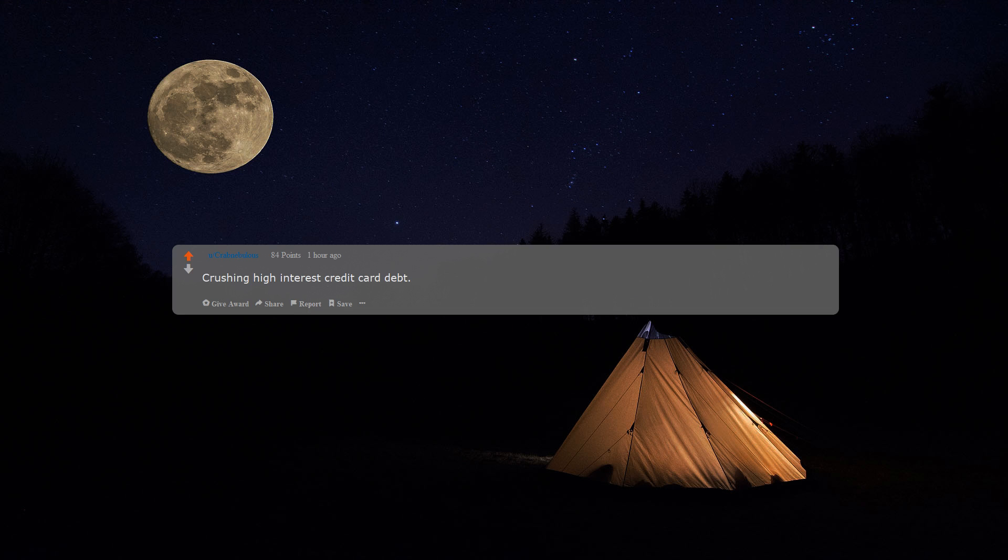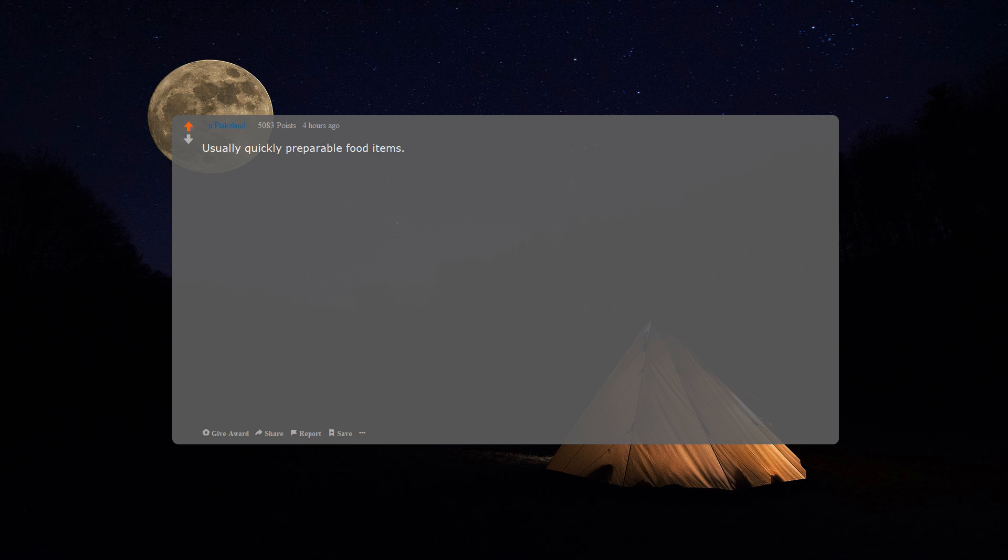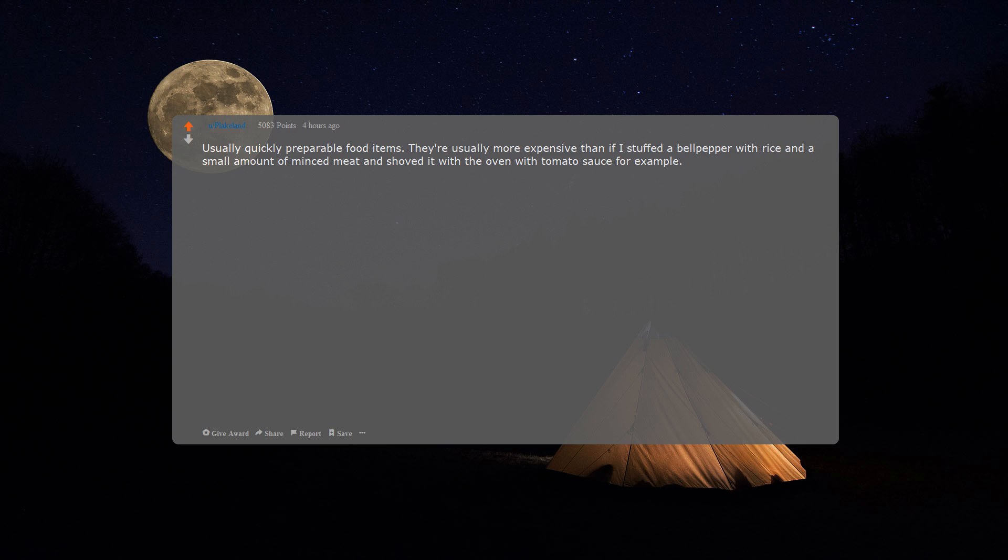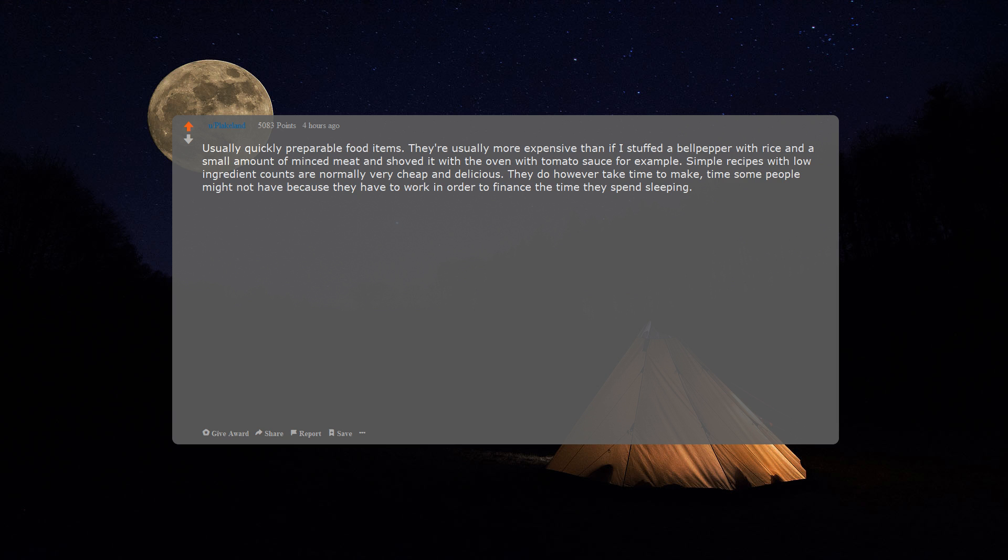Crushing high-interest credit card debt. Usually quickly preparable food items. They're usually more expensive than if I stuffed a bell pepper with rice and a small amount of mince meat and shoved it in the oven with tomato sauce, for example. Simple recipes with low ingredient counts are normally very cheap and delicious. They do, however, take time to make—time some people might not have because they have to work in order to finance the time they spend sleeping.